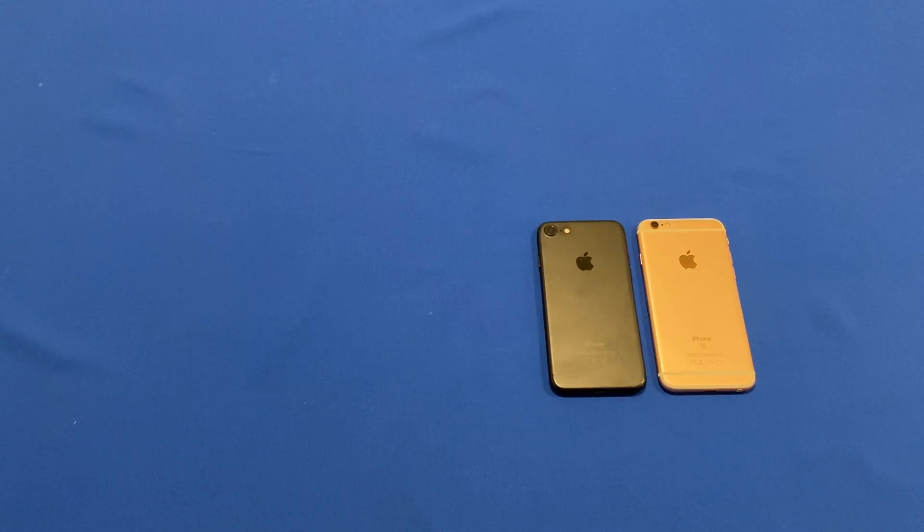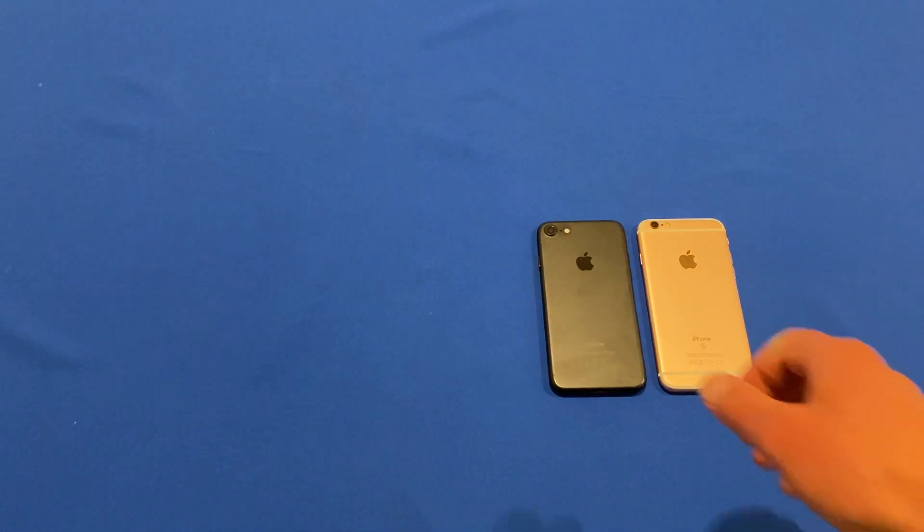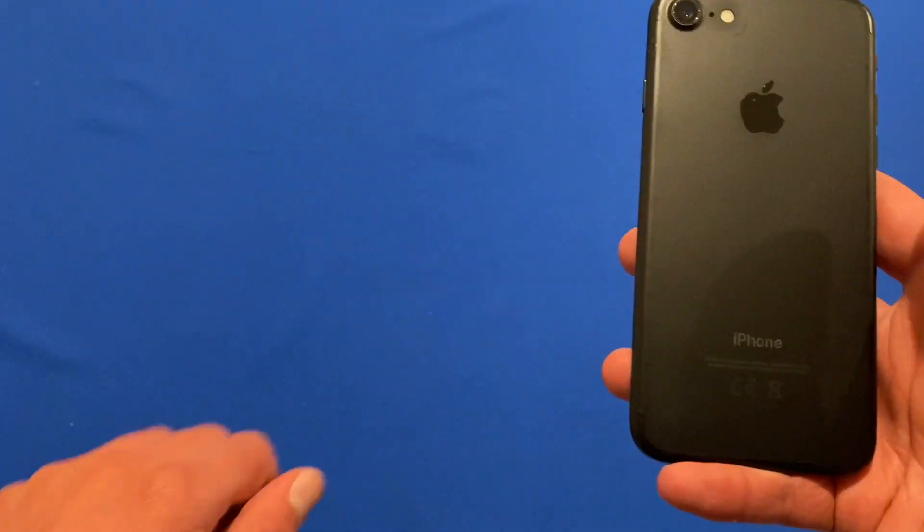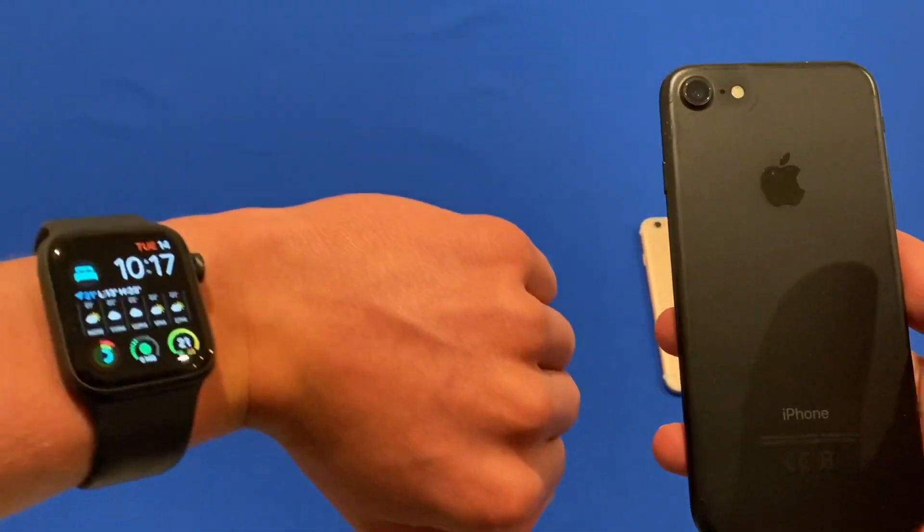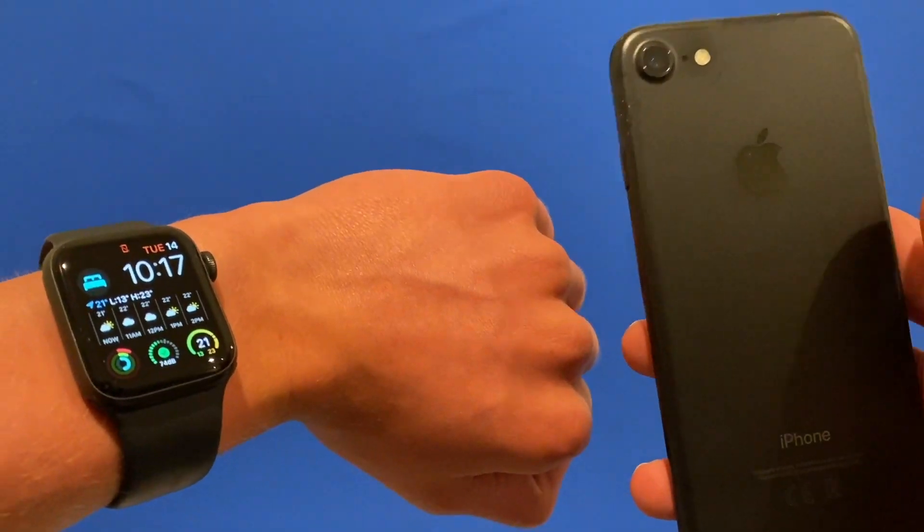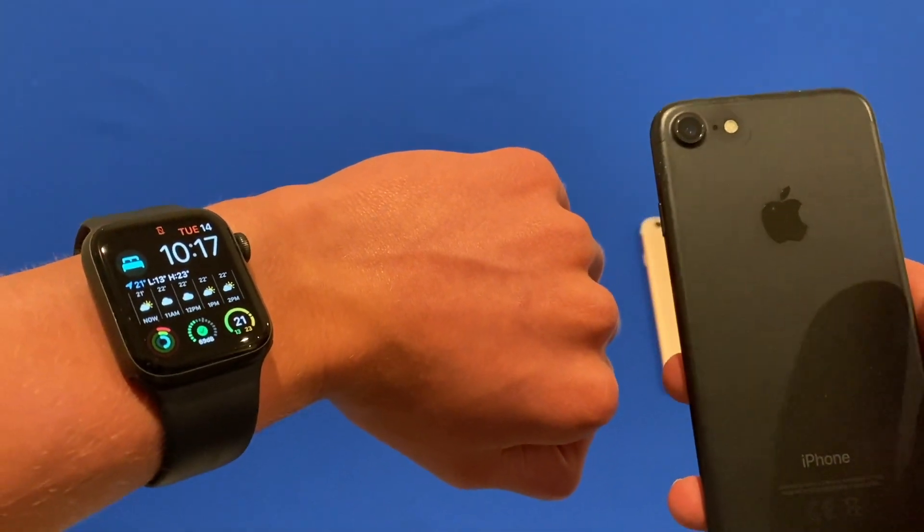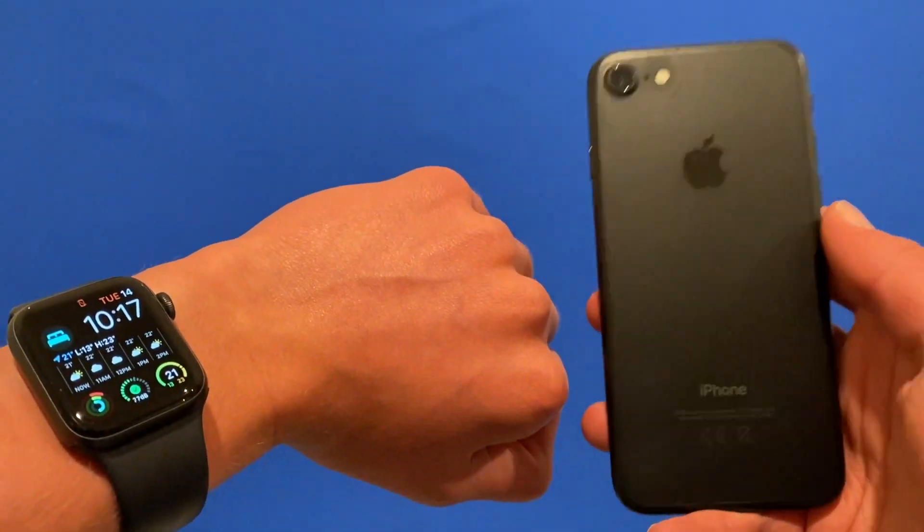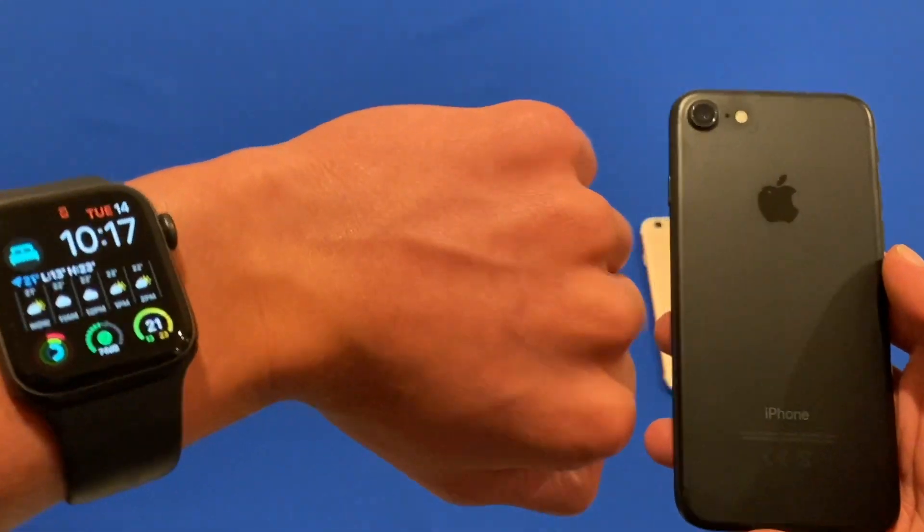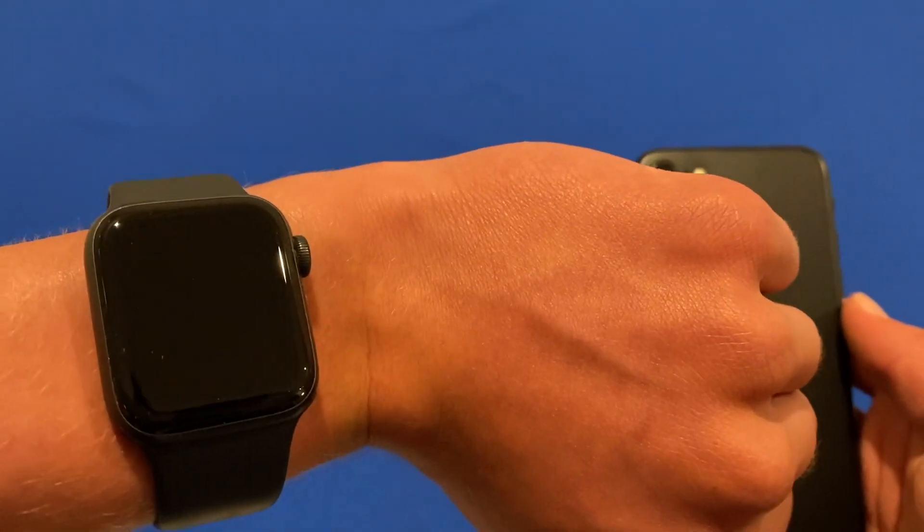Hello and welcome back to another video on Unpacked Technologies. In this video I'm going to be showing you how to use the accessibility options that are built into WatchOS 8 and iOS 15 for your Apple Watch device.